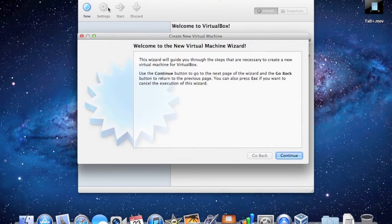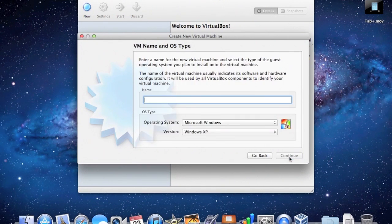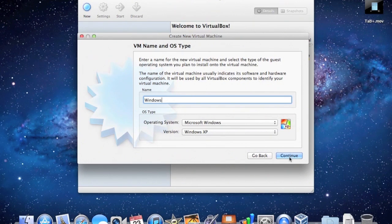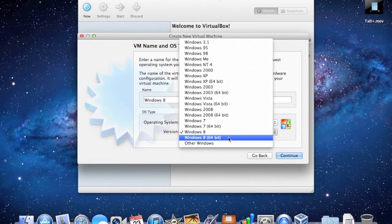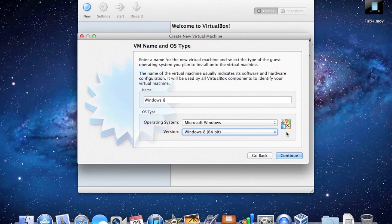So if we go ahead and tap on New, this is the virtual machine wizard creation. We'll just click Continue, and I'm going to type in the name of the virtual machine. I'll just type in Windows 8, and you can see it's already detected the operating system and version. For this video I'm just going to go Windows 8 64-bit — you can pick whatever you want.